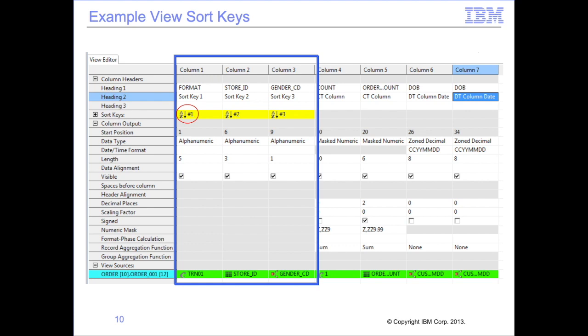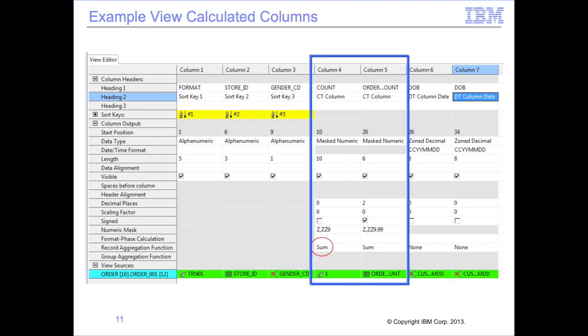In this module, we use the view shown here as the example view. This view includes a simple lookup for record level filtering, which does not affect the format of the extracted records. This view has seven columns. The first three columns are sort keys, highlighted by the yellow sort key indicator — the view output will be sorted by the values in these three columns. Records will be sorted first by the format field in column 1, then by the store ID value in column 2, and finally by the gender code in column 3, as indicated by the 1, 2, and 3 showing the sort key positions. Columns 4 and 5 contain data that requires a calculation — in this case, they are to be summed to produce totals for a change in the sort key value.